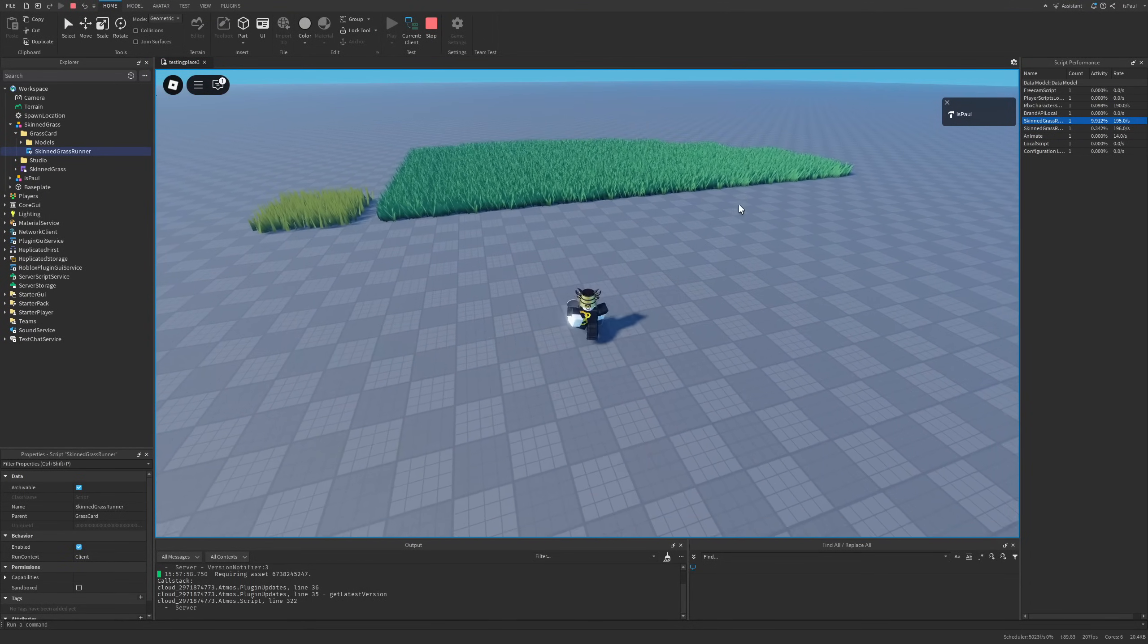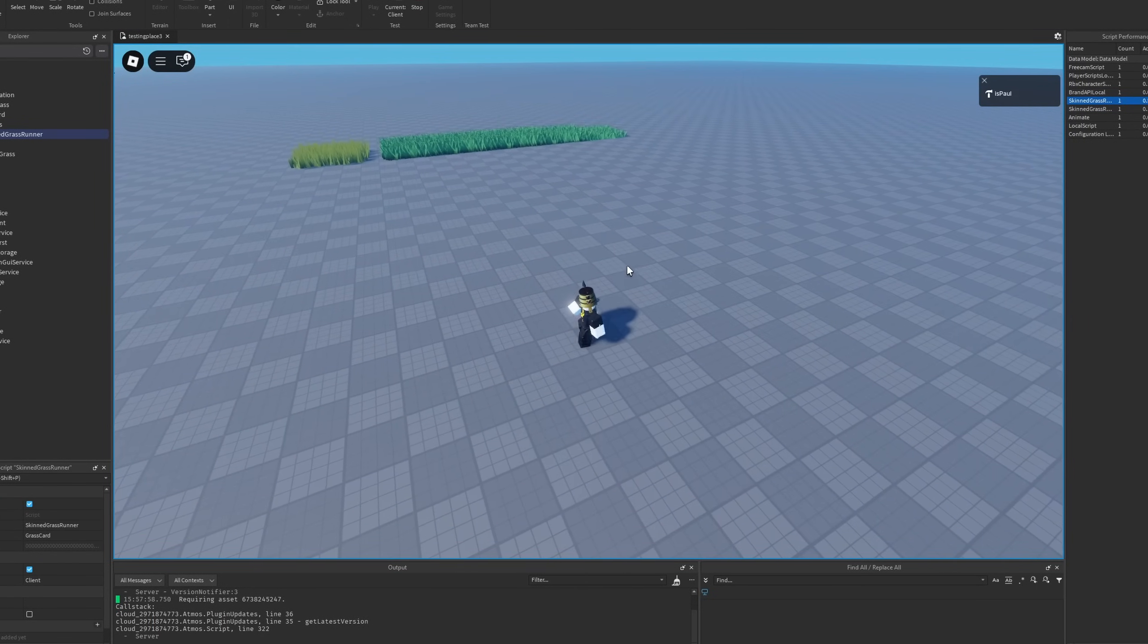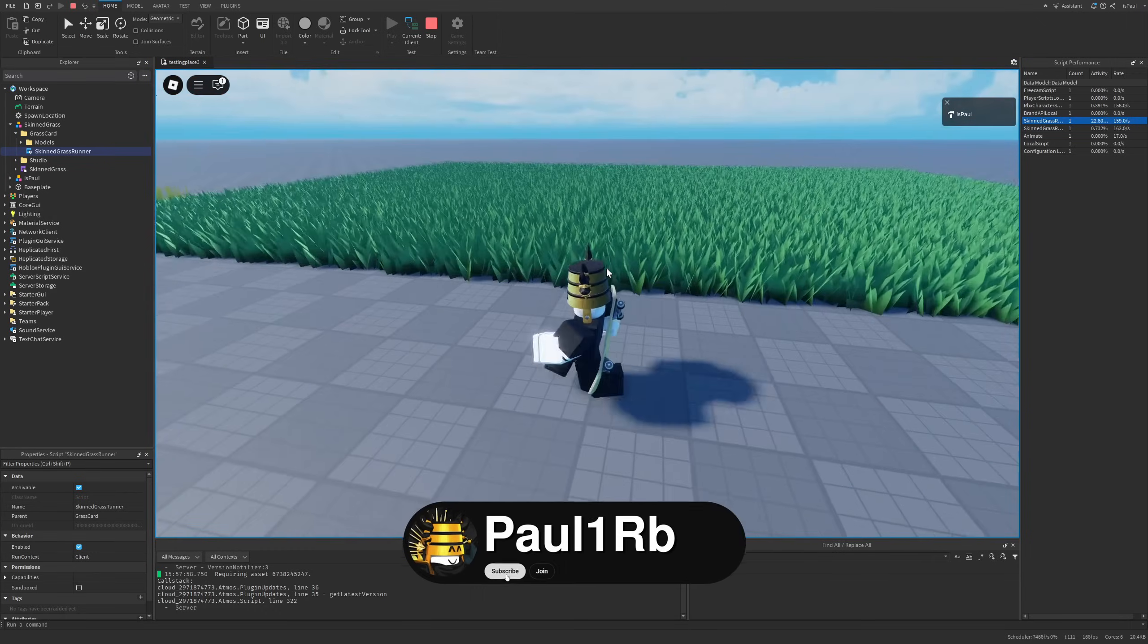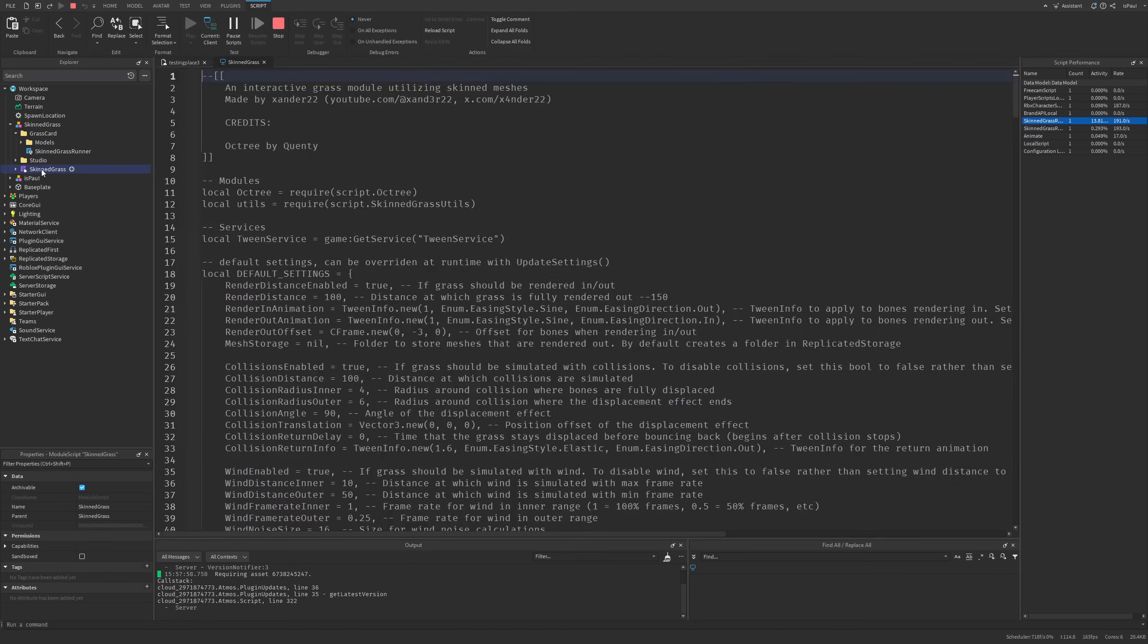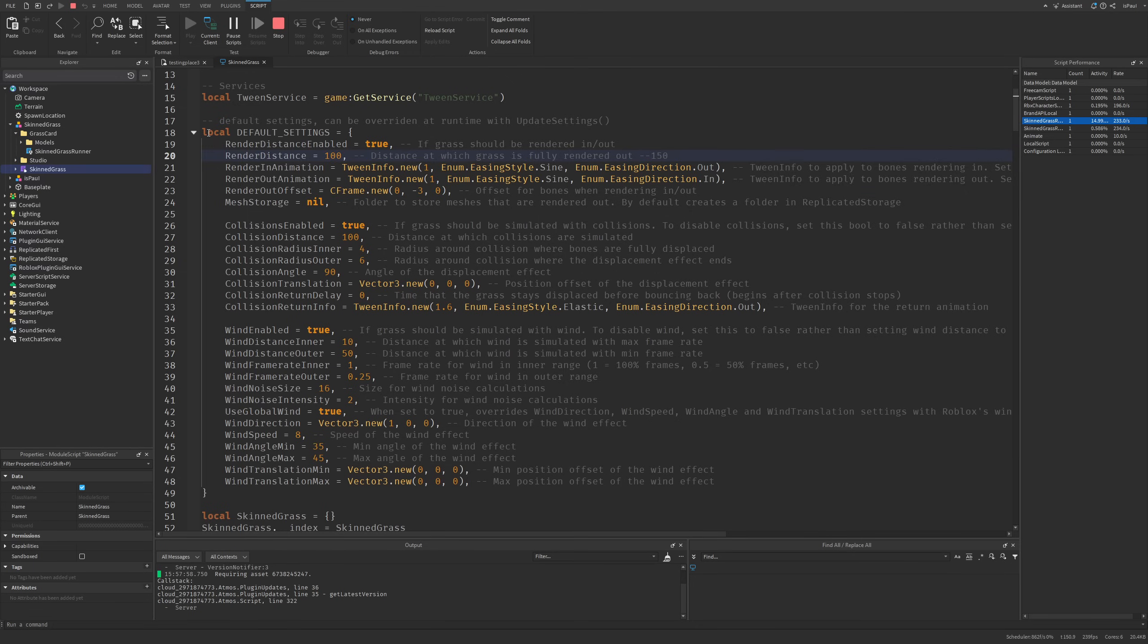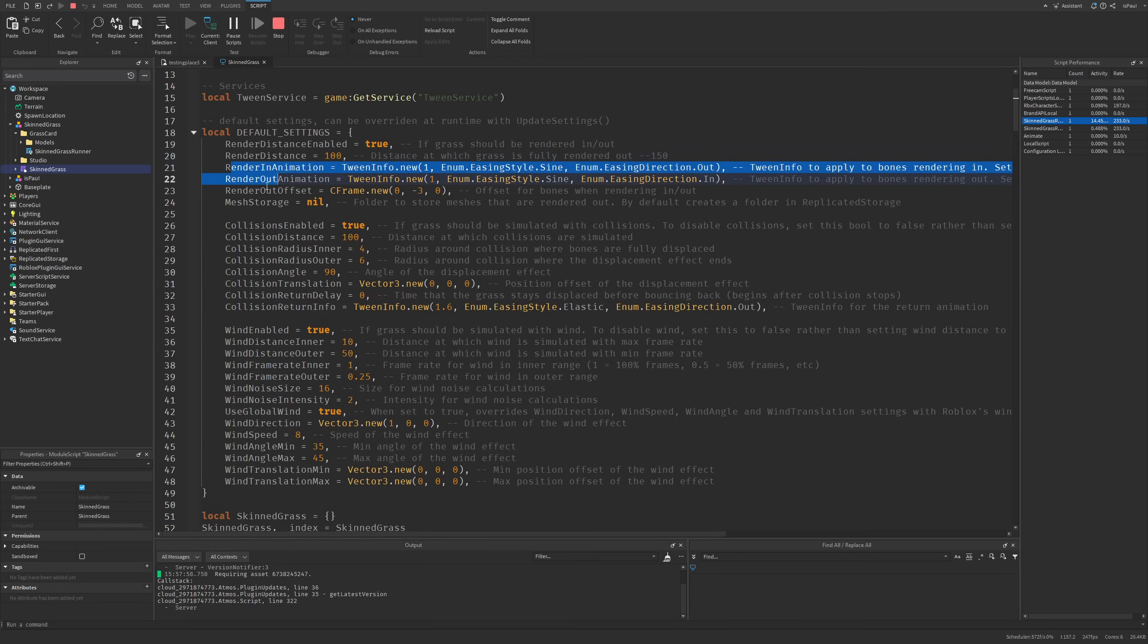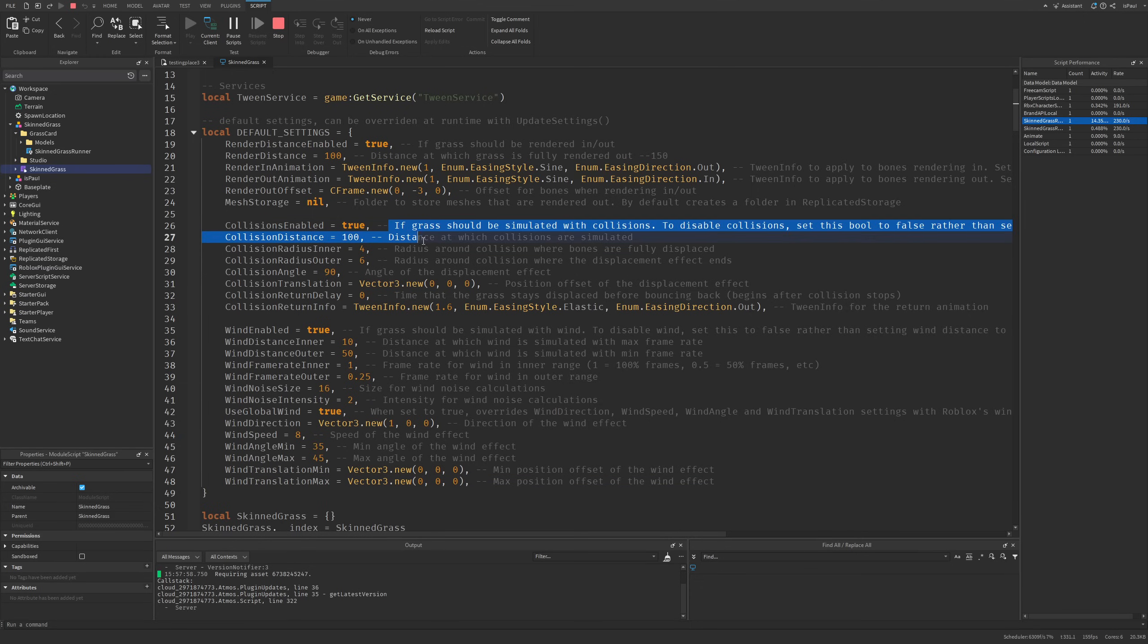Did I also mention that there are optimization settings? You can see grass basically disappearing whenever it's out of the render distance. This is actually done on purpose. If I were to overview this script right now by going to the SkinnedGrass module, which is made by Xander22 with a YouTube channel and Twitter link, I'm going to have the default setting table right here with the render distance and render-in and render-out tweens, with other important stuff like the collision and wind settings.